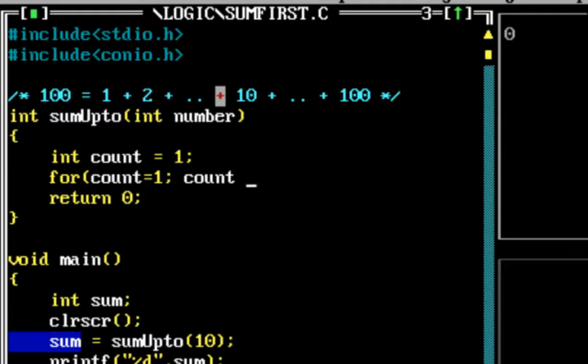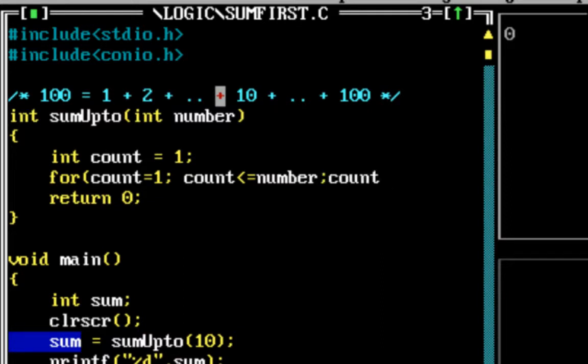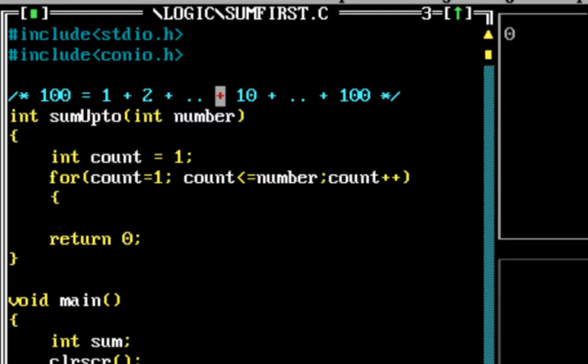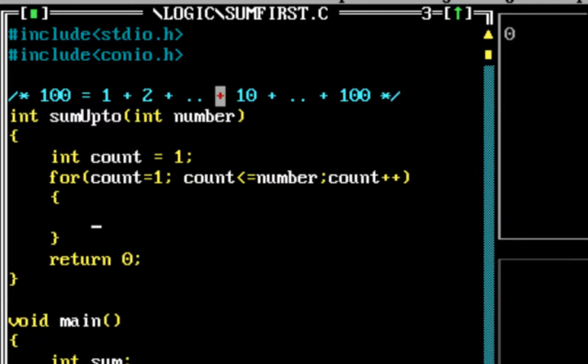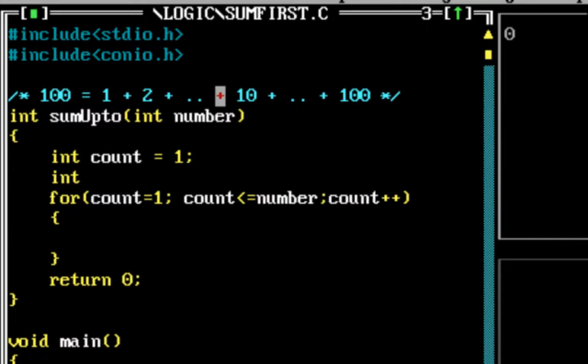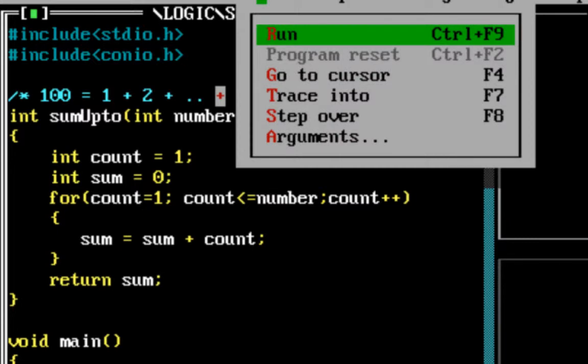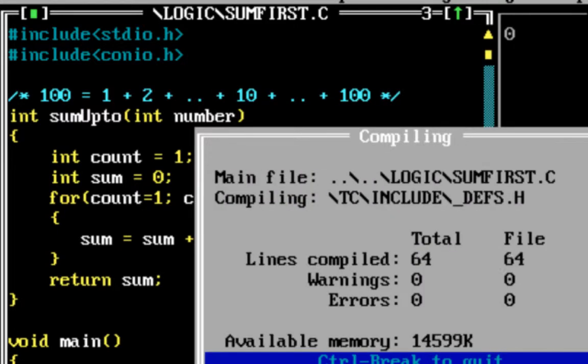So I would want to do it up to number—count less than number, increment the count. And what do I want to do? I want to sum the count. So I need a variable for holding the sum value. I would start this variable at zero, and then I would do sum equals sum plus count. And here I can return the sum back.